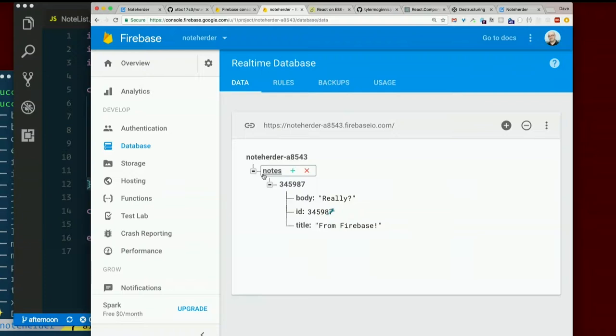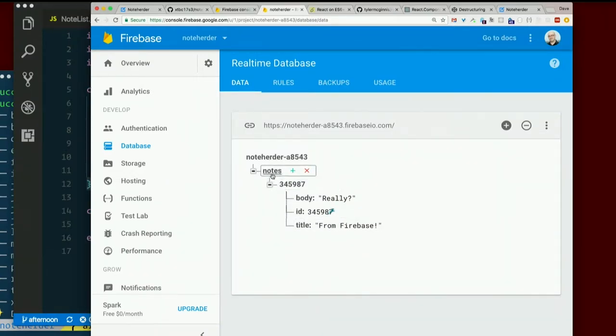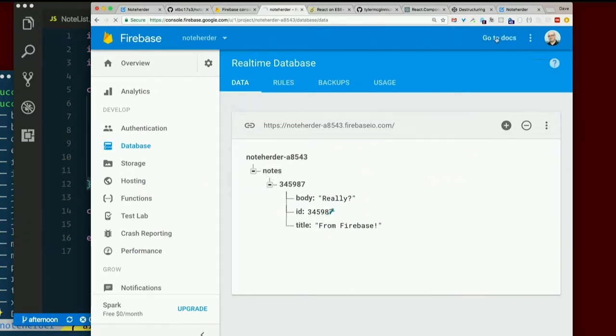So if we're accessing these things by a URL, each of these things would be called an endpoint. If we access it through the Firebase API. By the way, Firebase has fantastic documentation. Click go to docs anytime.